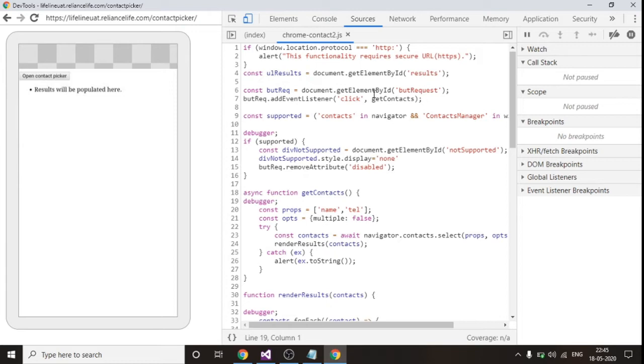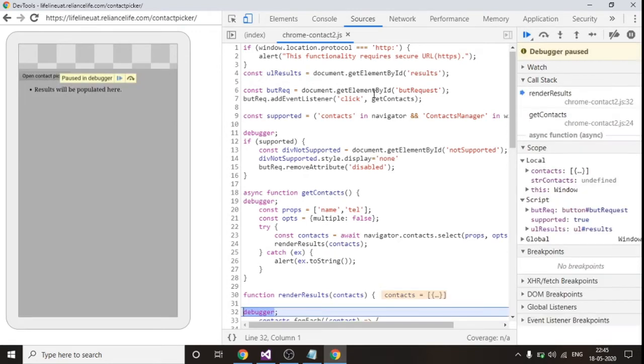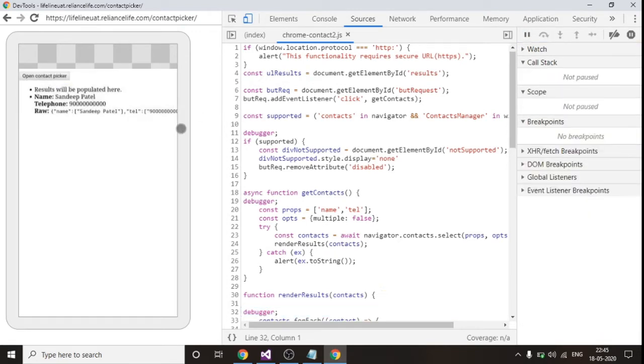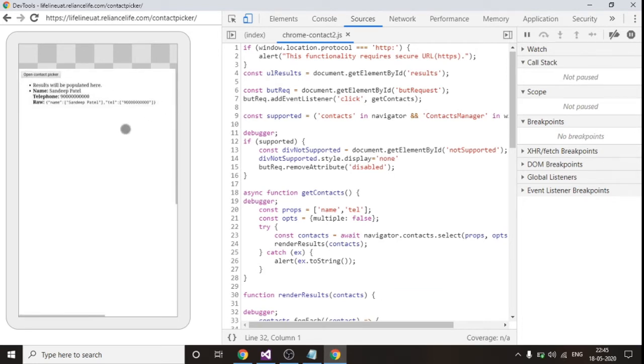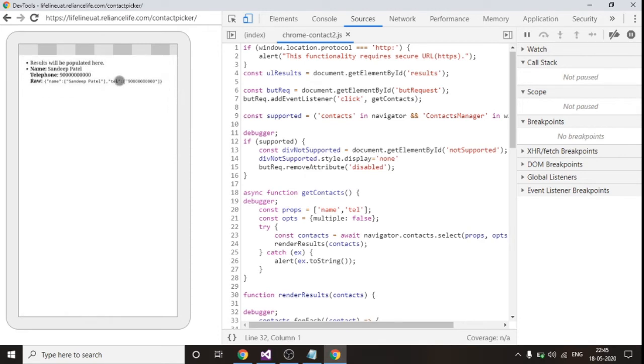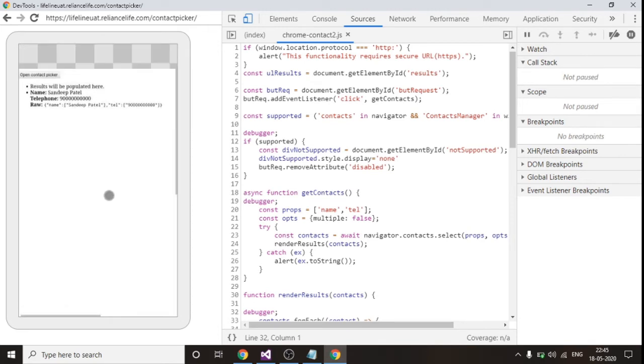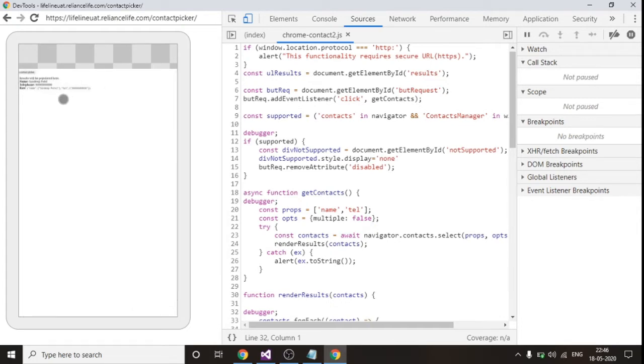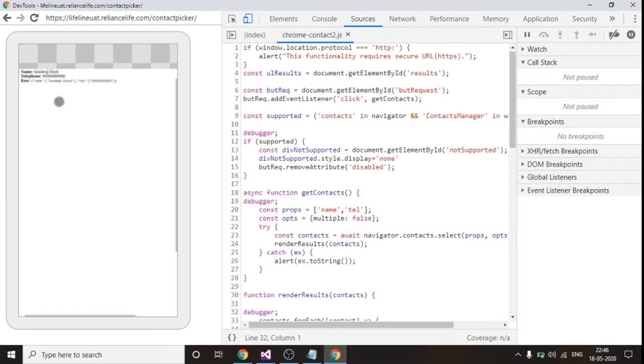I have selected one contact and I am clicking on the done button in my mobile. I hope you people can see this. This is the result. I selected one of my contacts named Sandeep Patel and this was the telephone number which was saved in that contact.